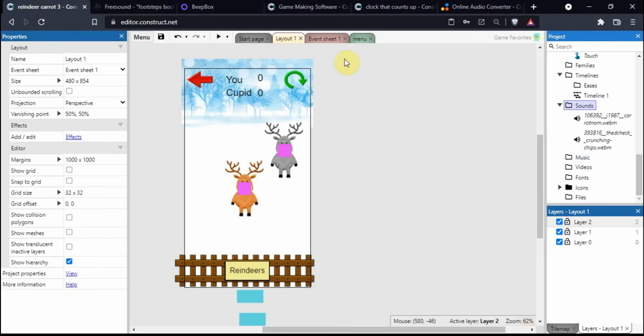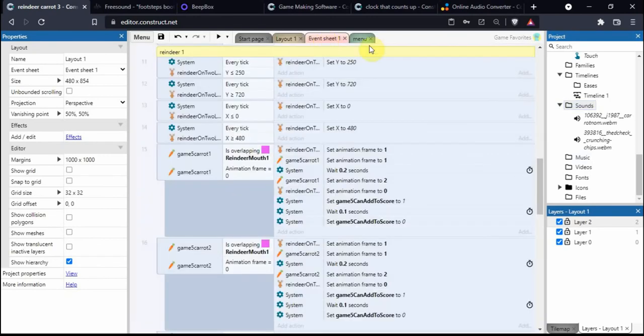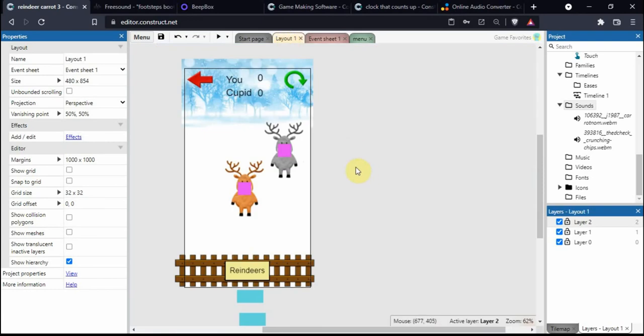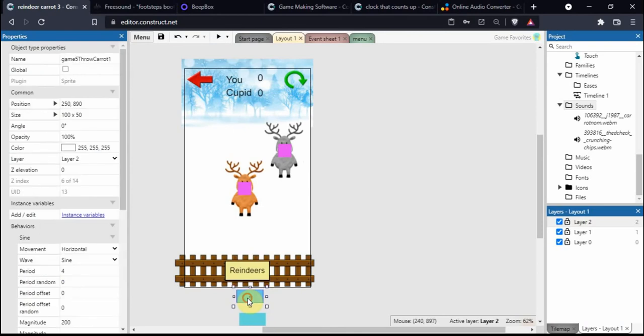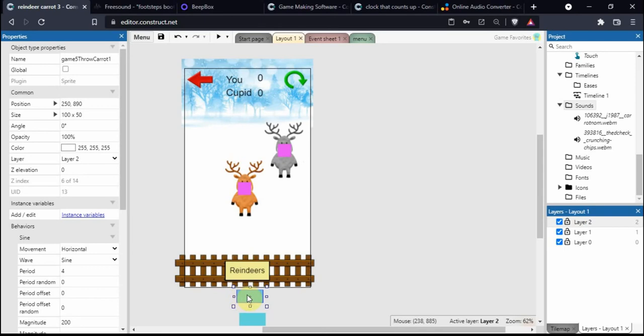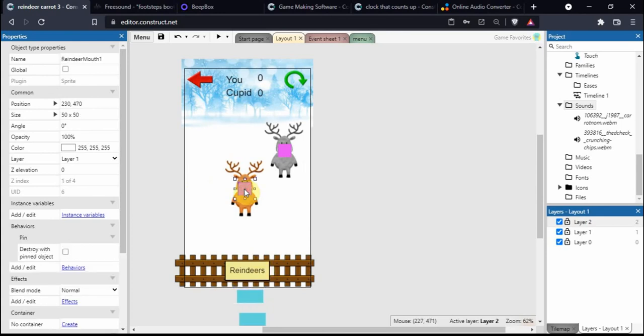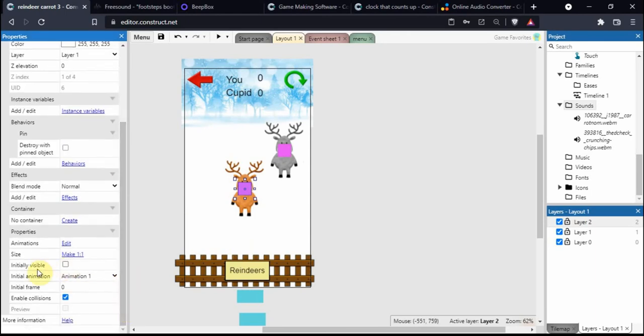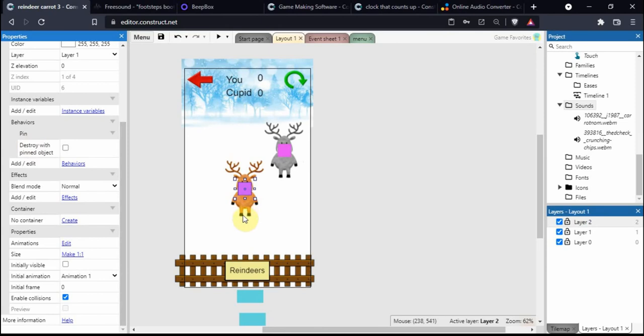Once we've done that, we go into the event sheets. On this part where the carrot is overlapping the reindeer mouth, I should show you how the layout works. We've got a sprite with the sine movement behavior that goes left and right, and it spawns a carrot sprite which has the bullet behavior. This pink square is a sprite you don't see because it's invisible, and it has the pin behavior pinned onto the reindeer's mouth.